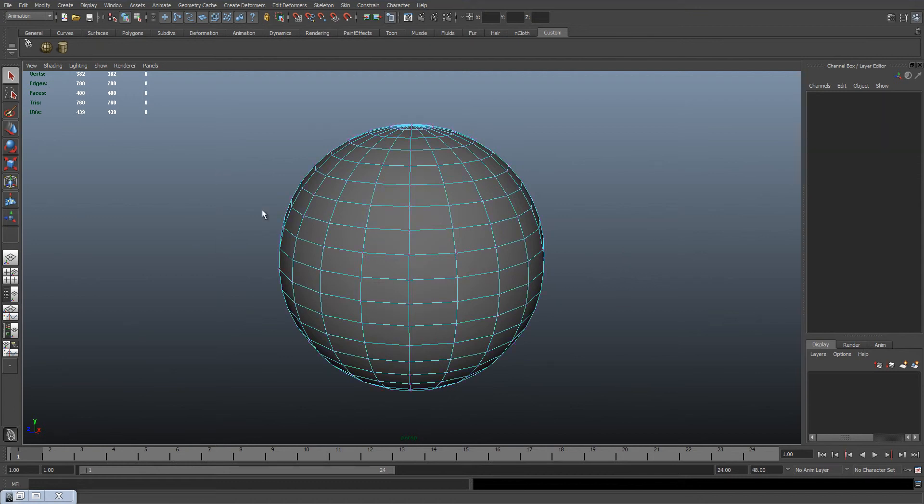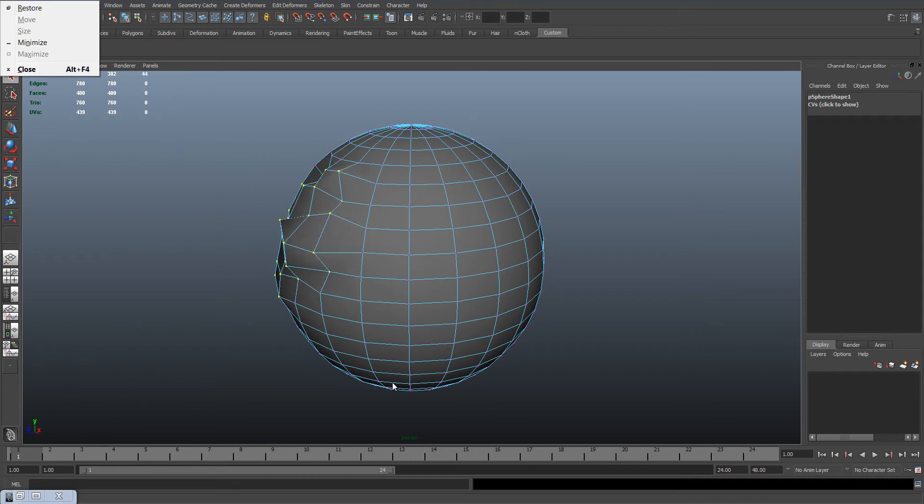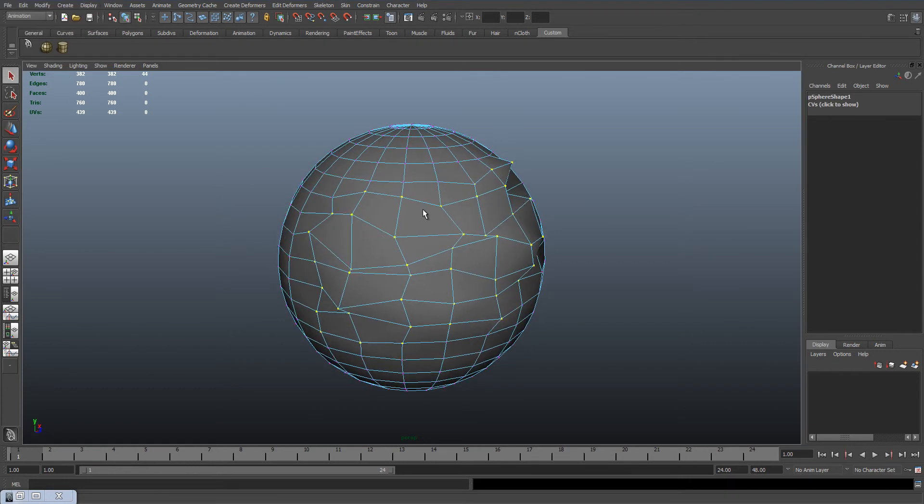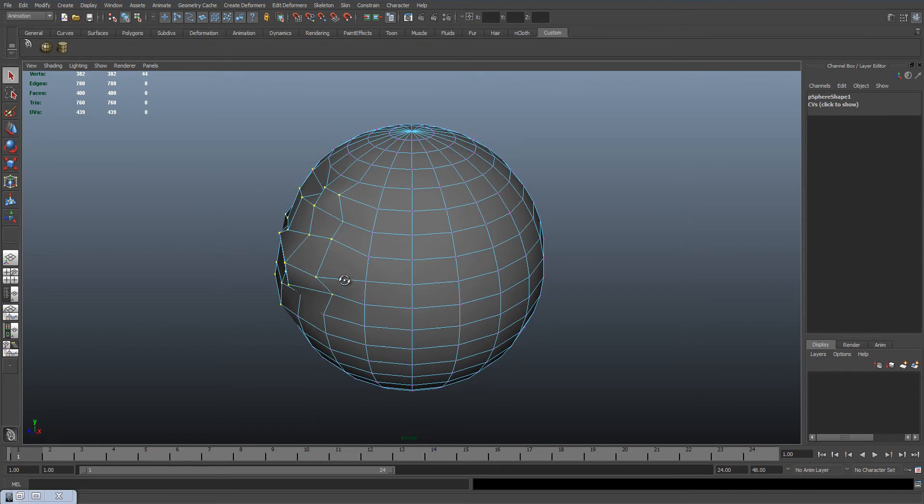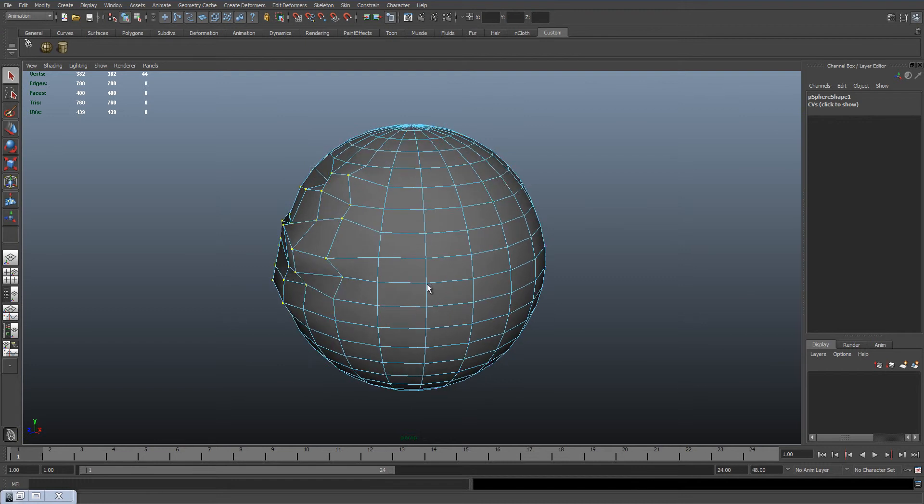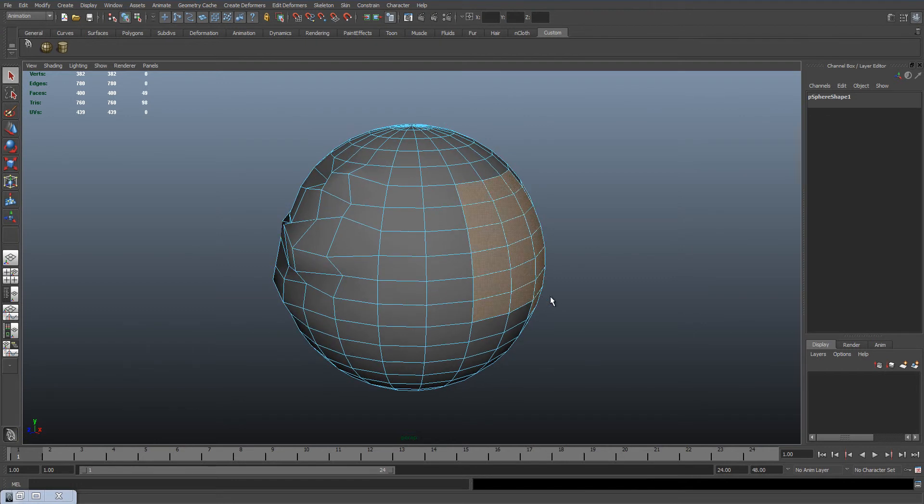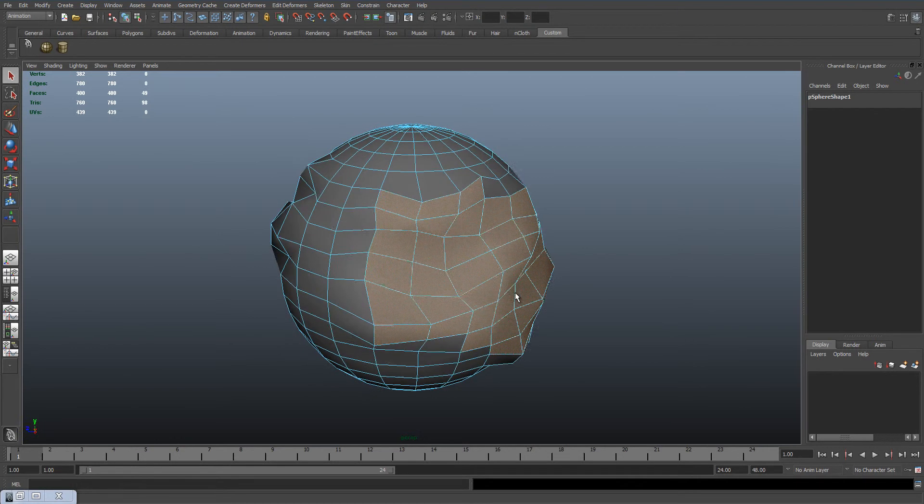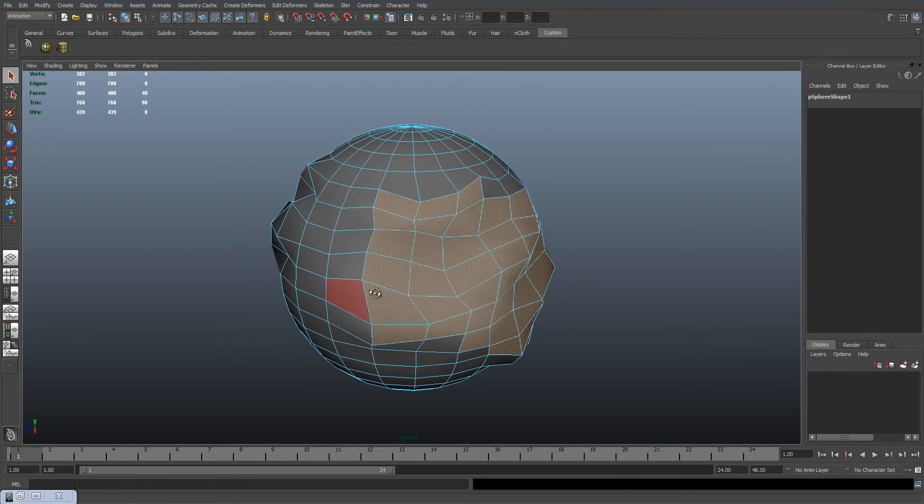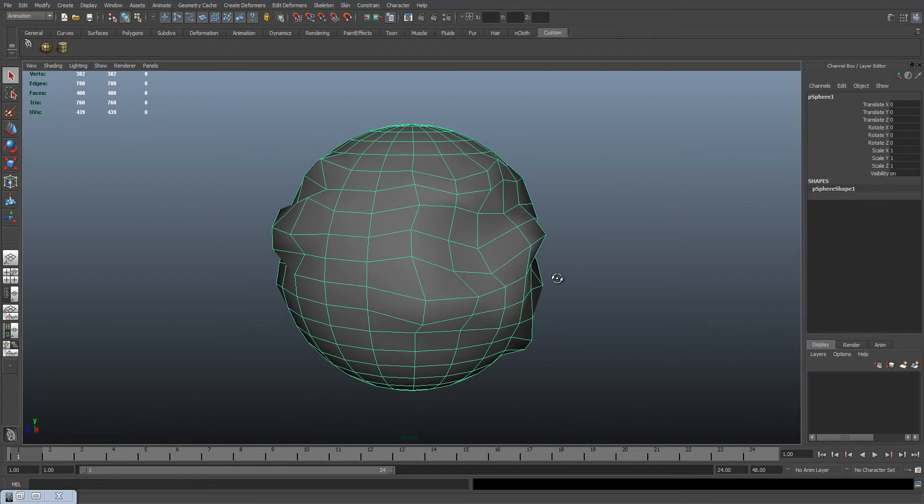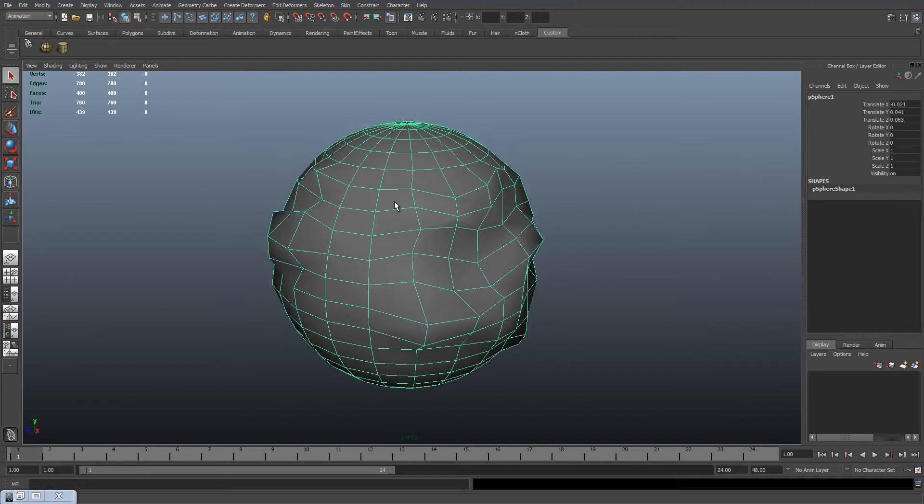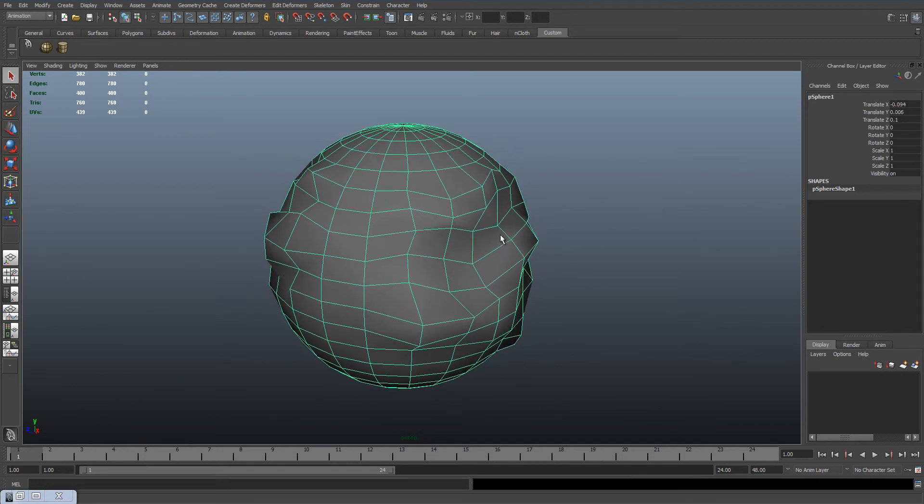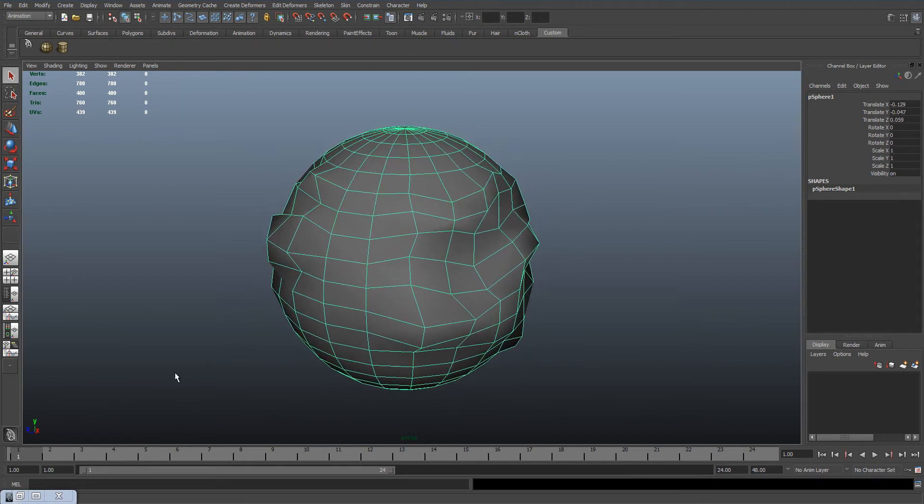For example, if I grab these vertices and run the script, it will randomize each vertex position. If I grab the faces and run the script, it will randomize each face position. Or if I grab the object itself and run the script, it will randomize the object's position.